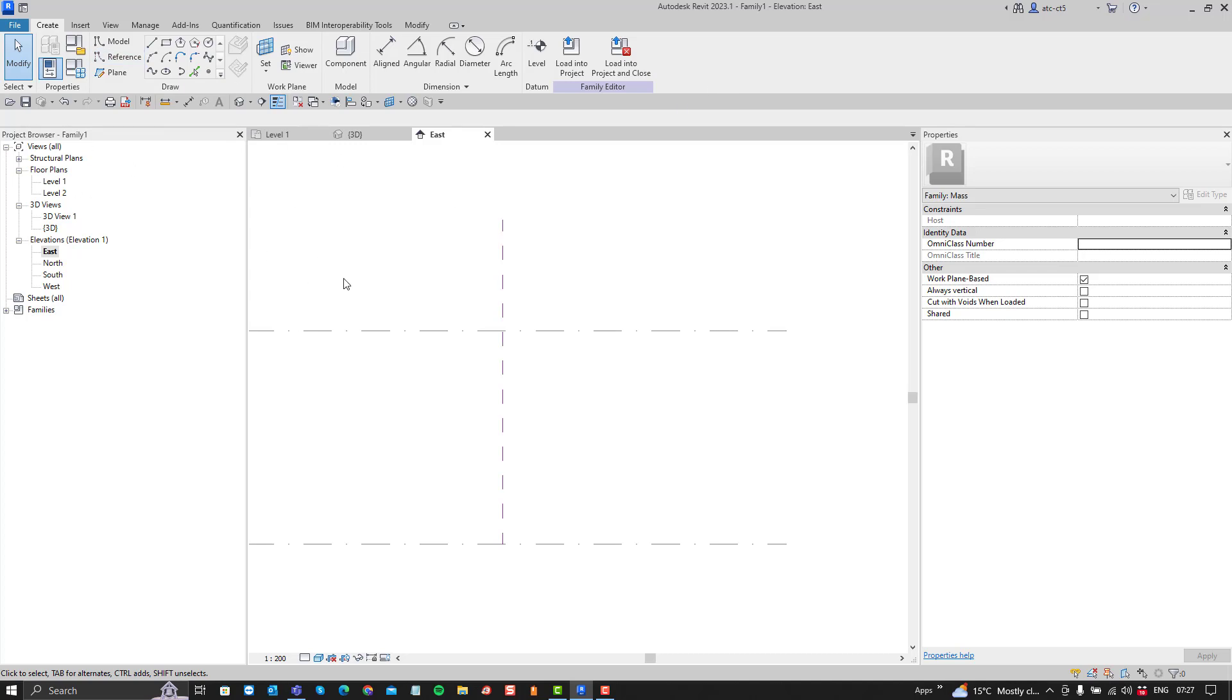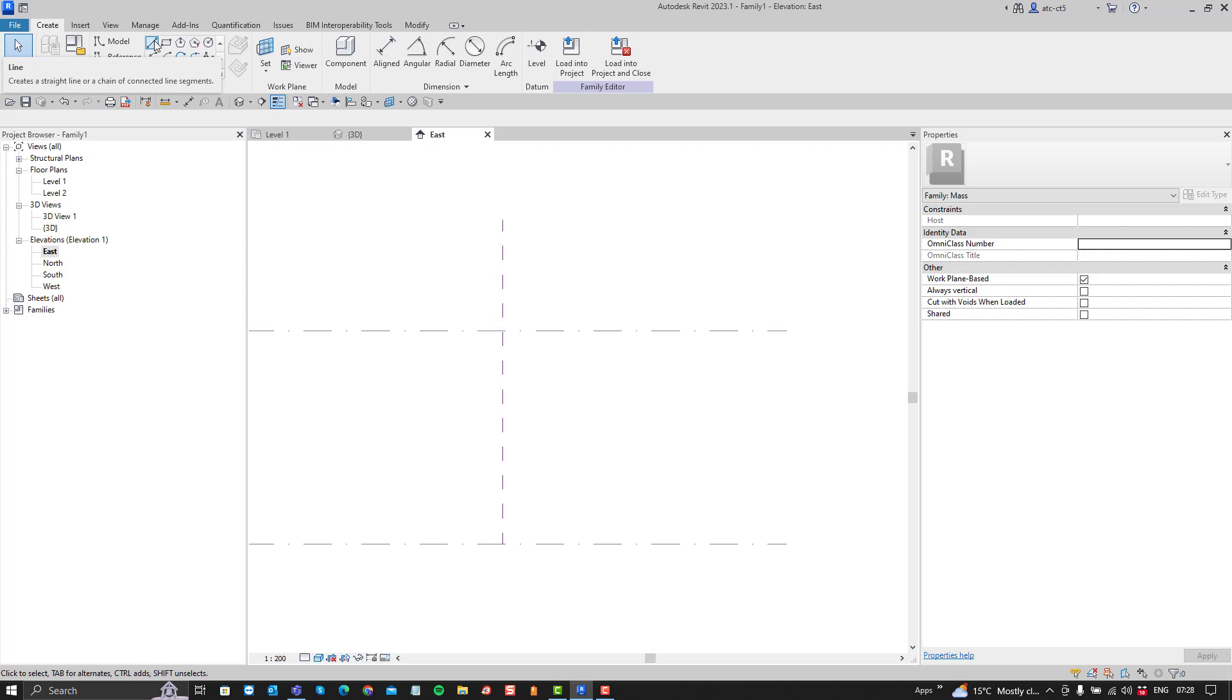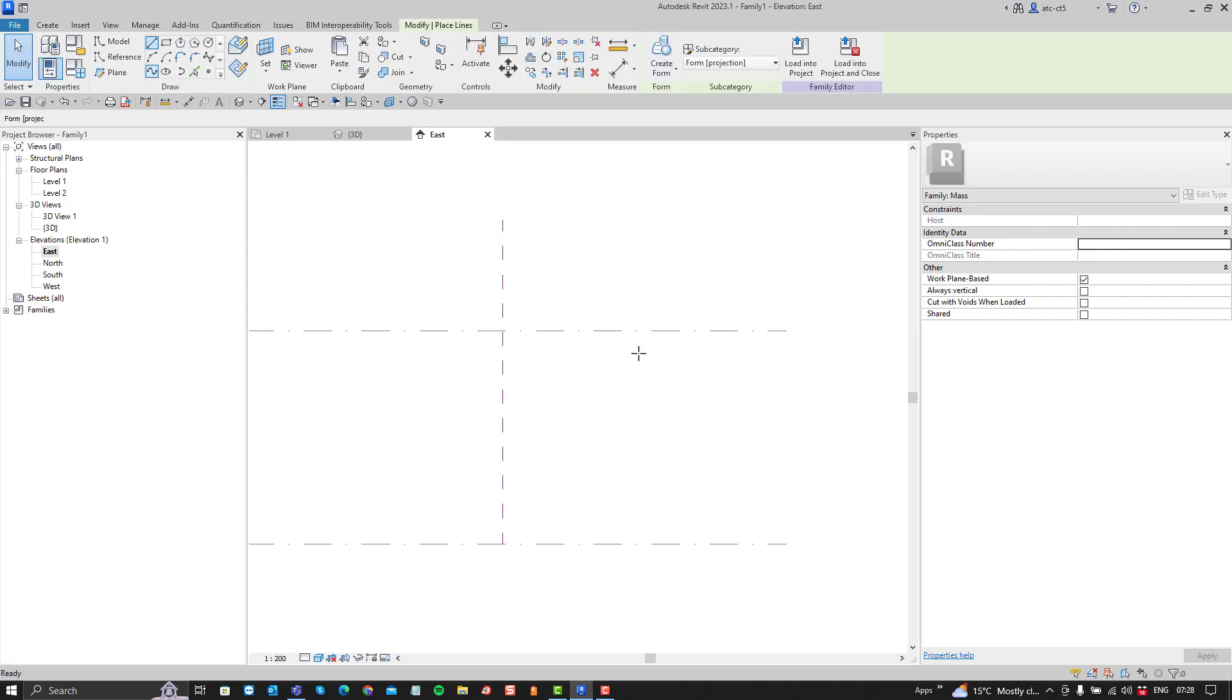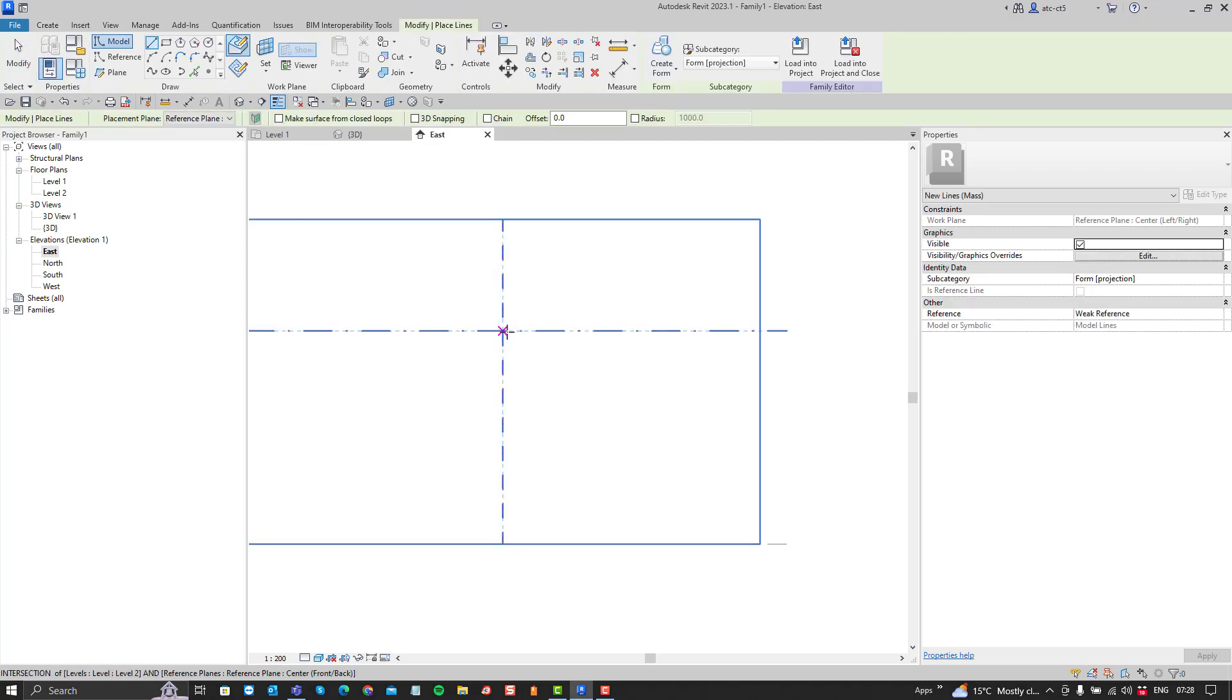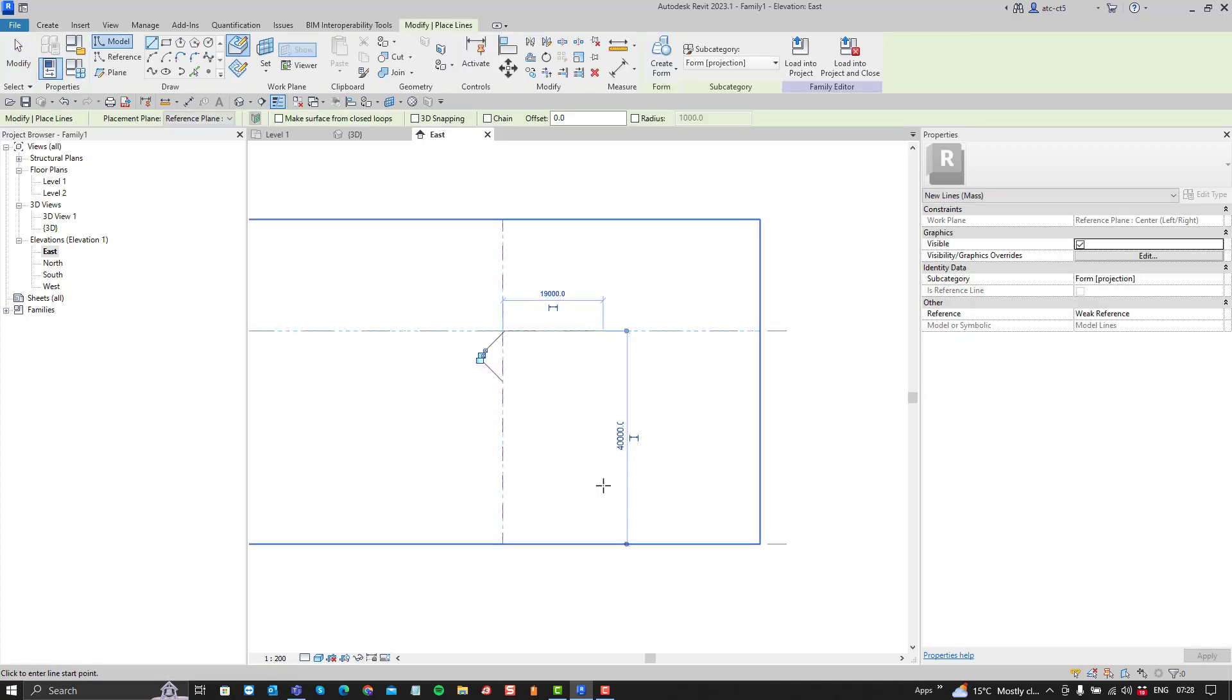So the first thing to recognize is that Revit is going to make a decision for you on how to create a solid based on the elements that you draw. And you would then start drawing some elements.